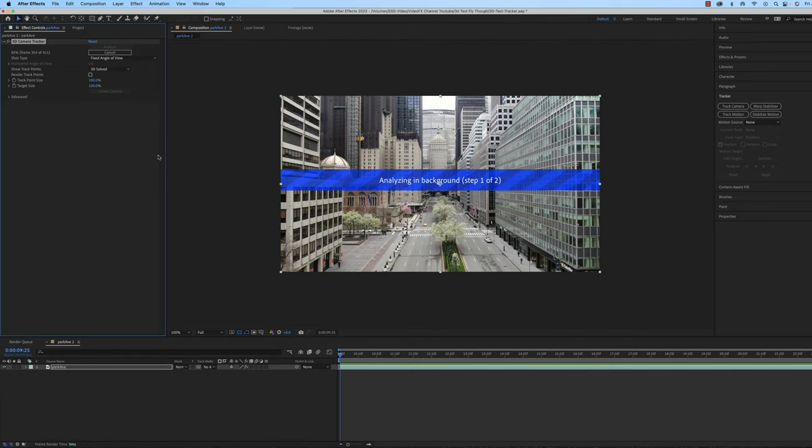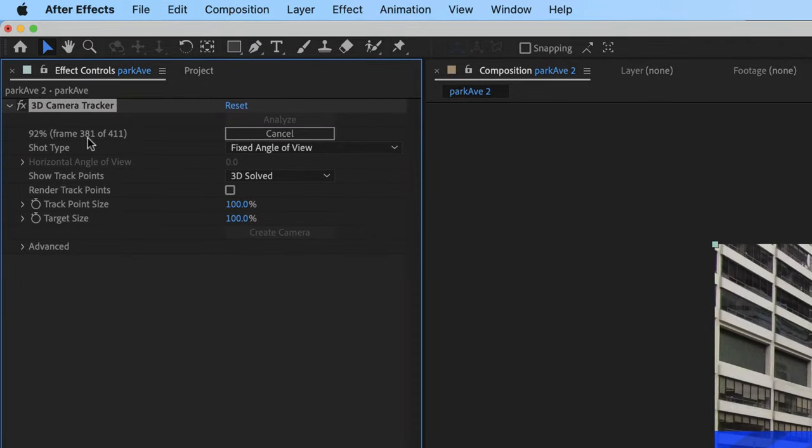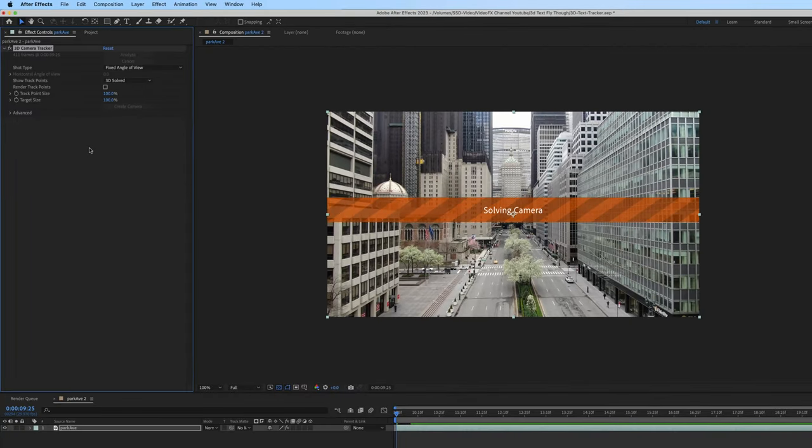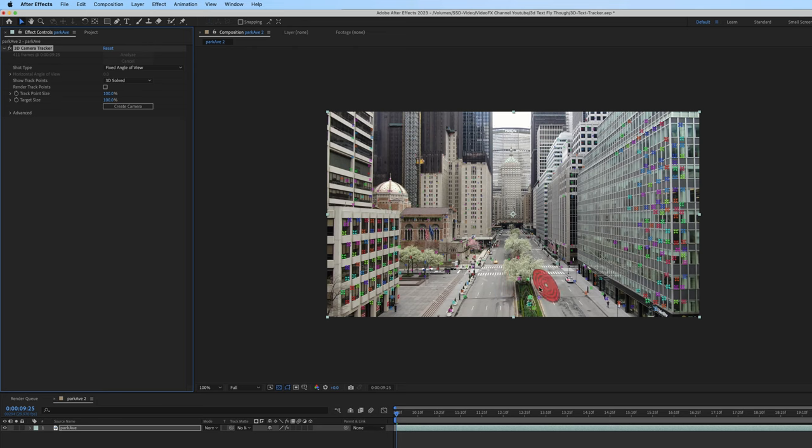Also, if you want to know how long it takes, you can look up here and it'll give you a percentage and the frames that it's done. So it's 99%. Now it's done. It's going to solve the camera. Once the camera is solved, it's going to give us a bunch of little tracker points. These tracker points is what we're going to use to fix our text into this 3D space.